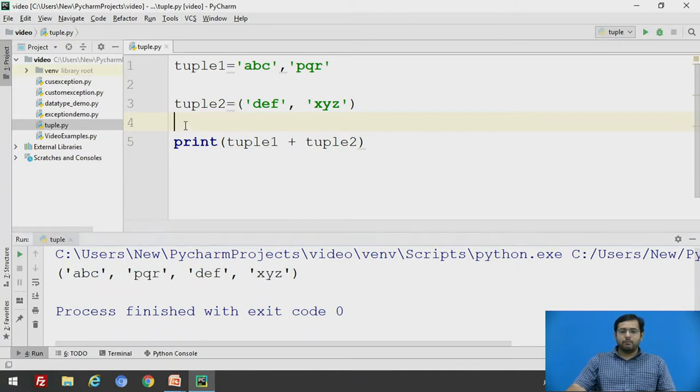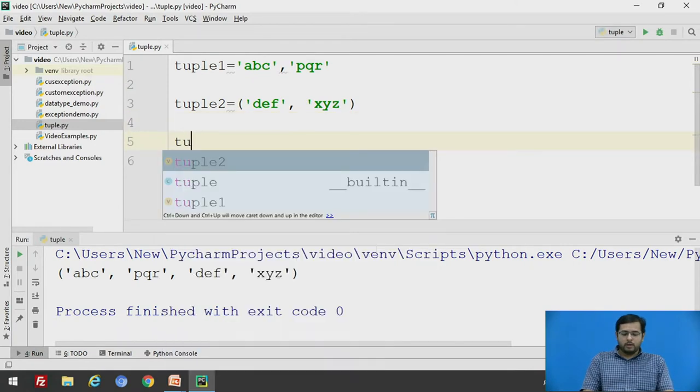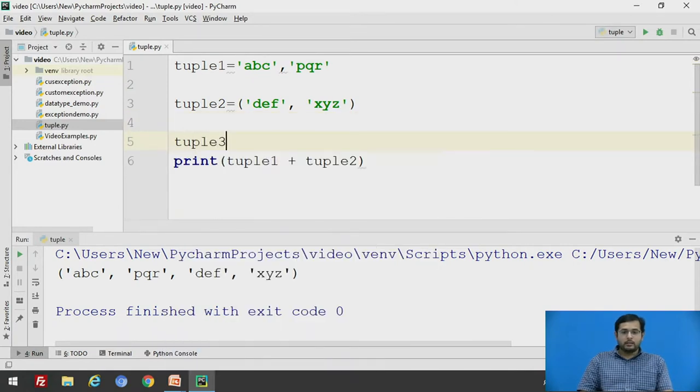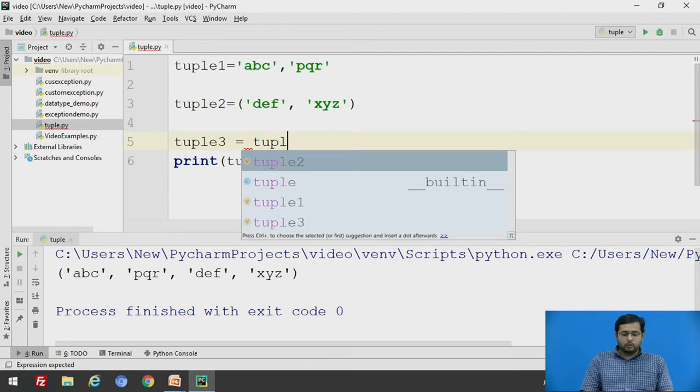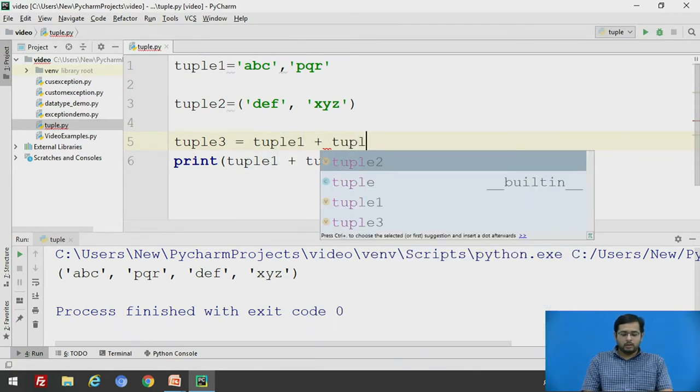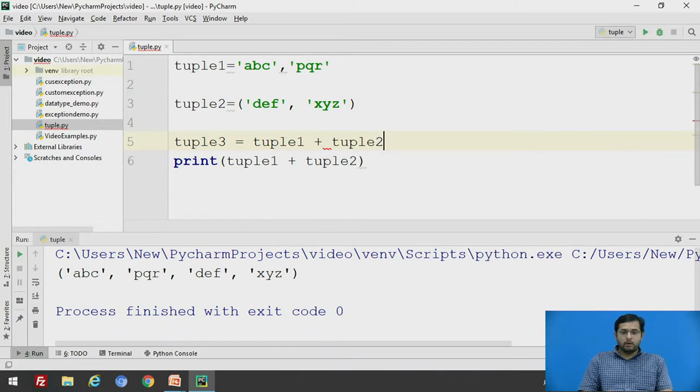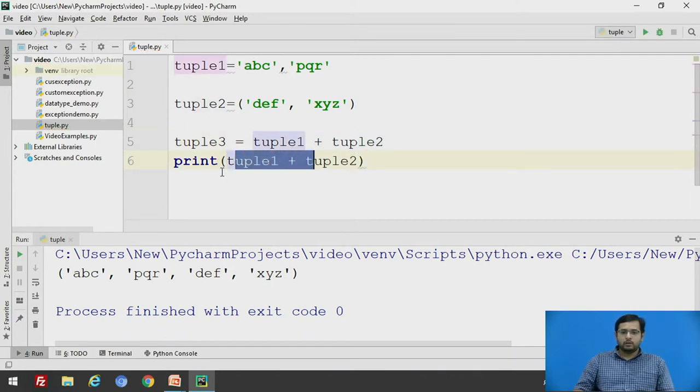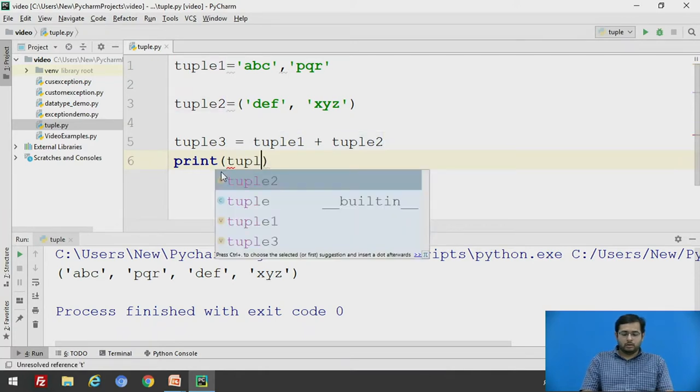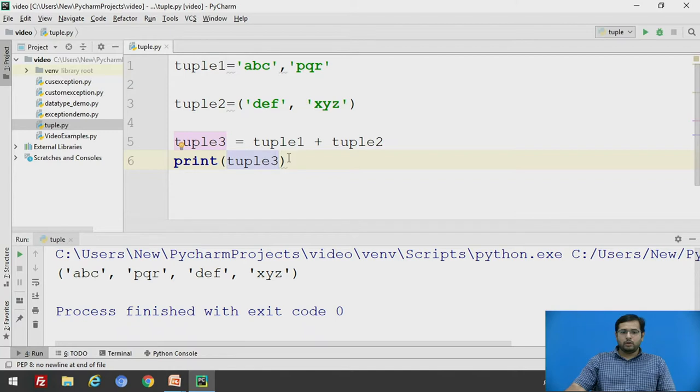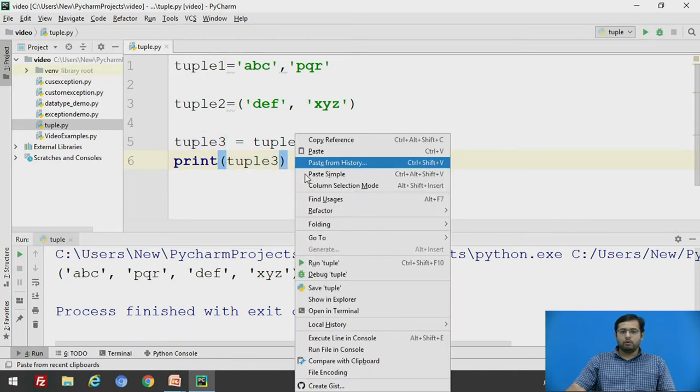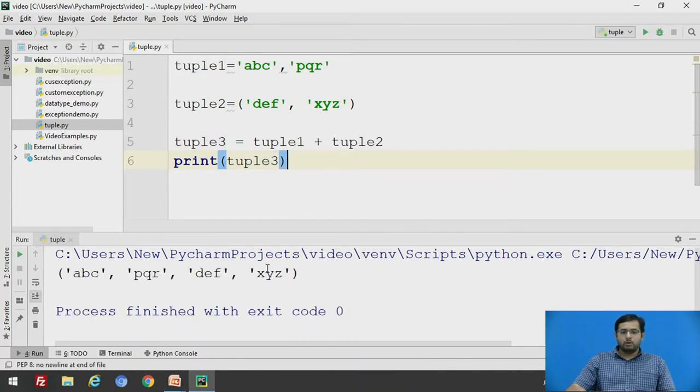This is one way to concatenate a tuple. Another way is create a new tuple and assign the two tuples to this tuple1 plus tuple2 and just print tuple3. It will give you the same output.